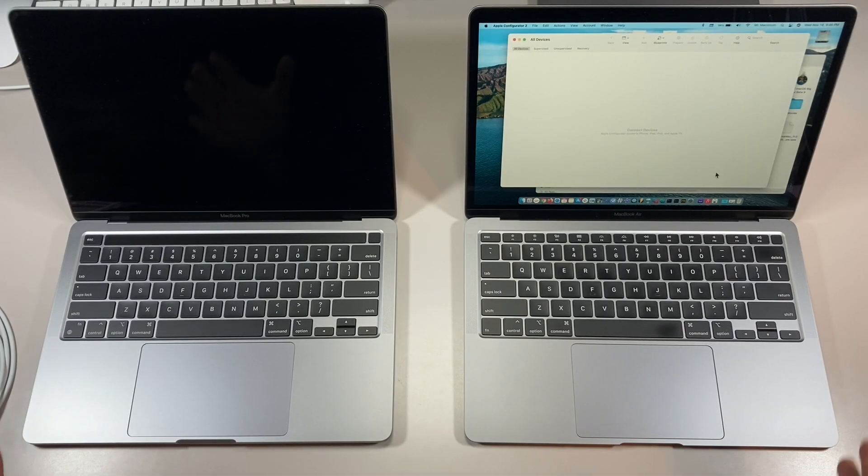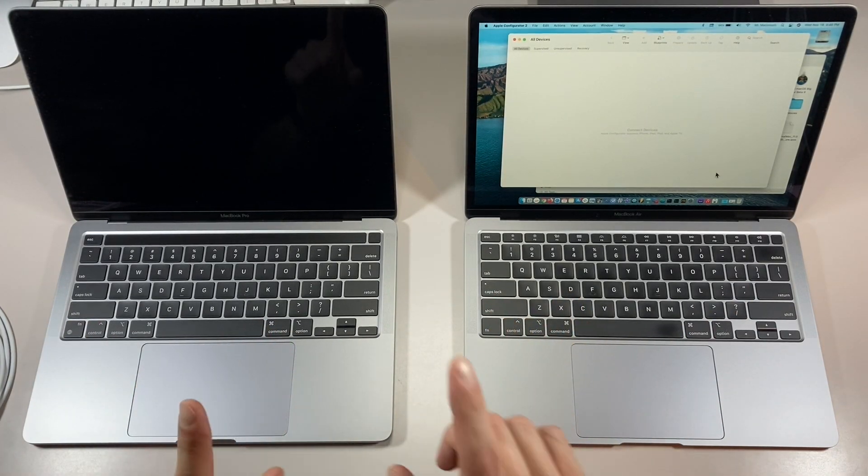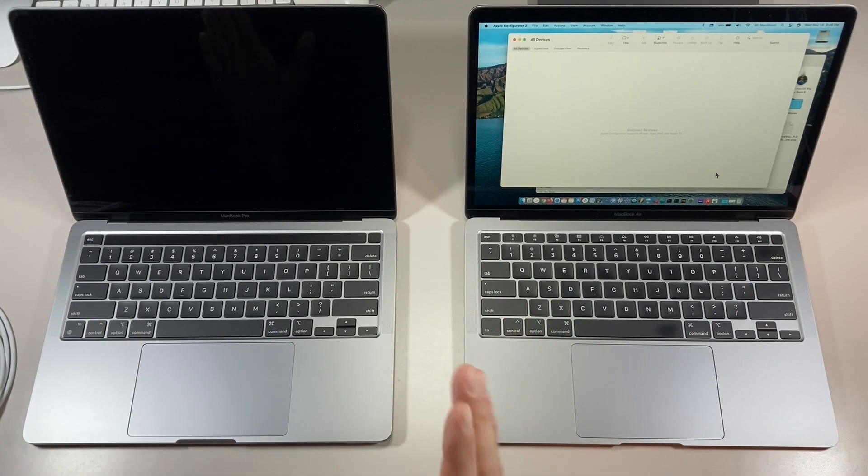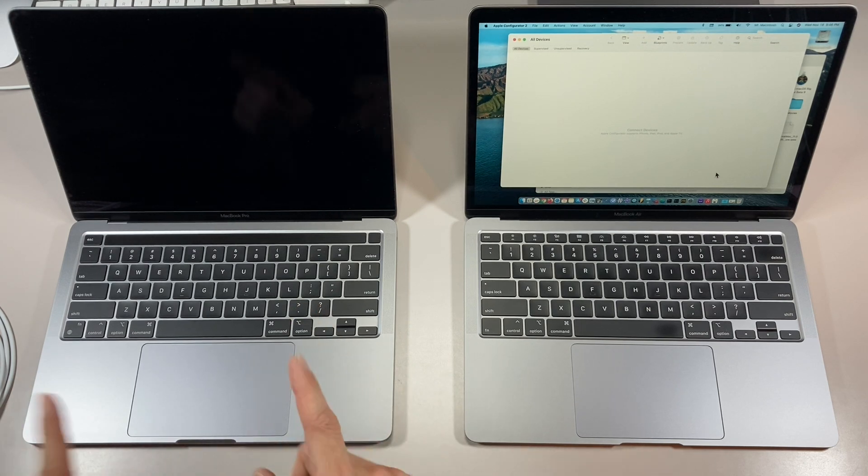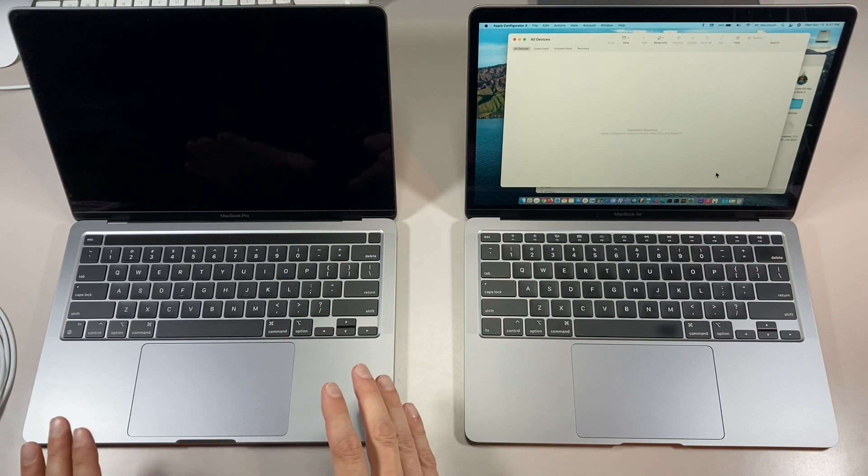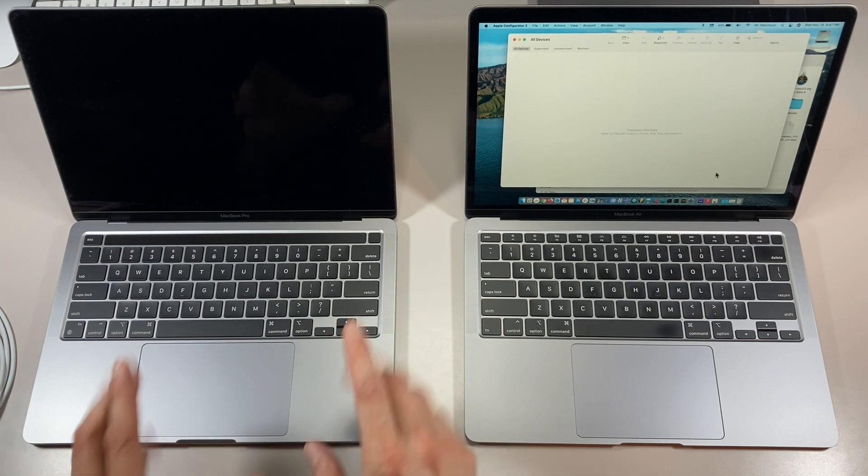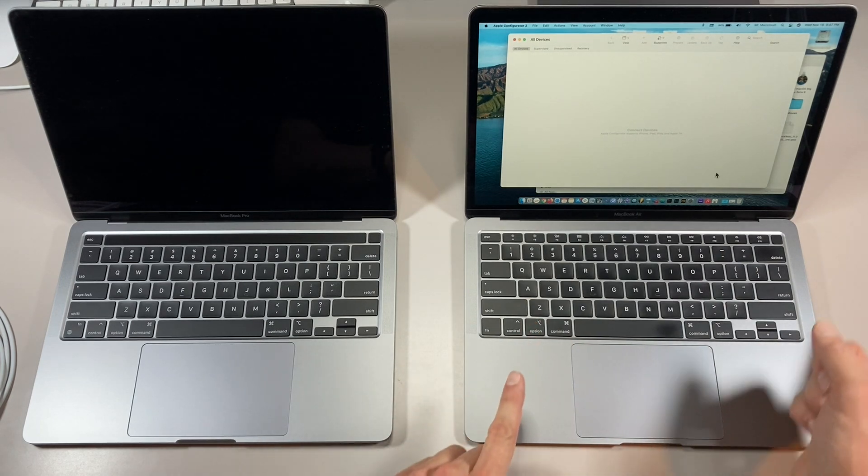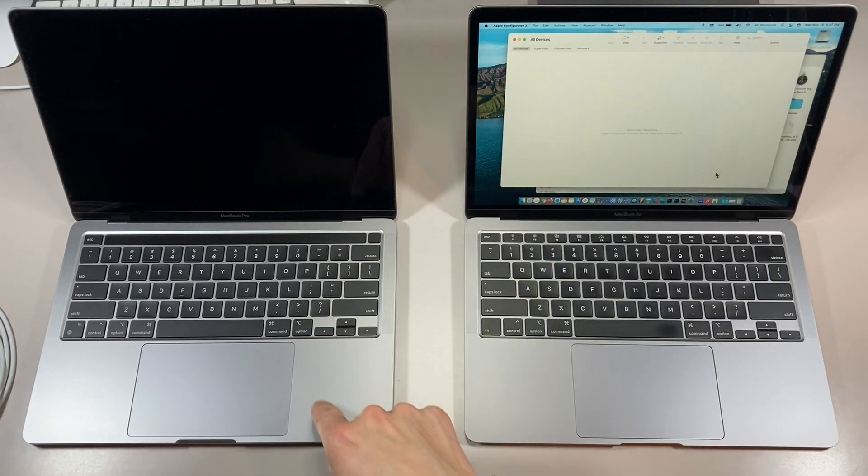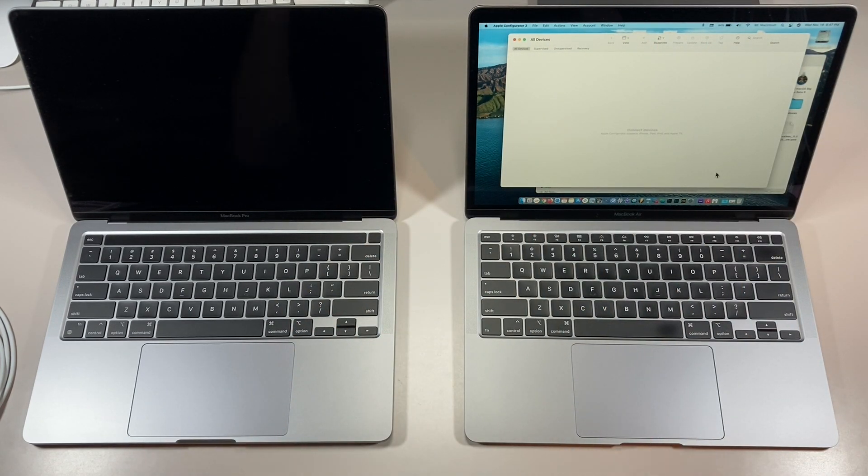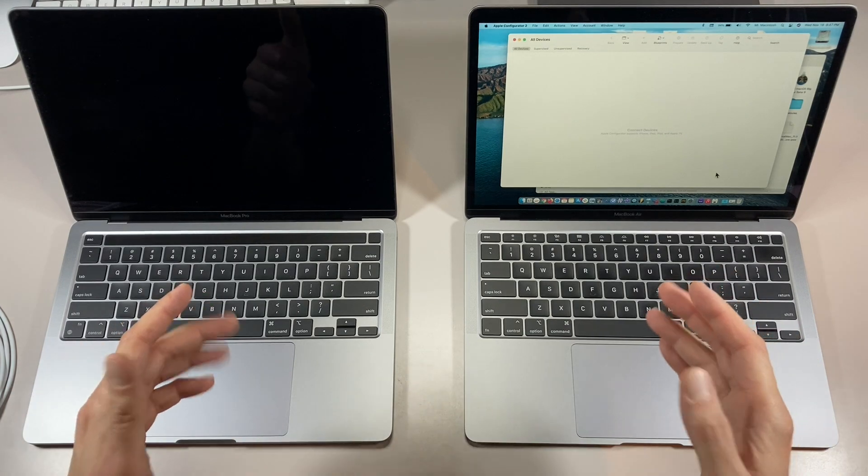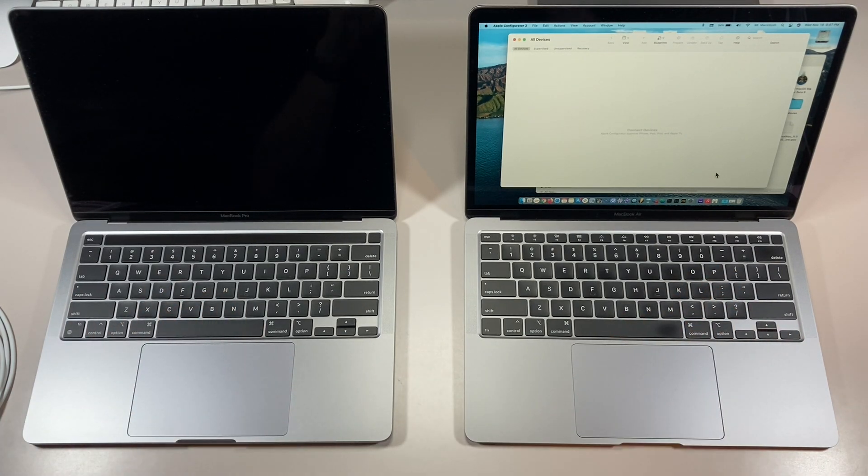Hey everybody, Mr. Macintosh here, and in today's video we're going to do a quick overview of how to boot your brand new Apple Silicon MacBook Air or MacBook Pro into DFU mode so you can use Apple Configurator 2 to restore macOS in under 10 minutes. We've got a lot to do, but we're going to make this quick. Let's get started.